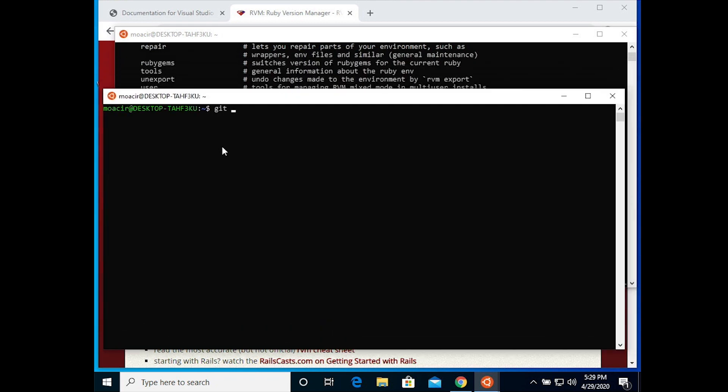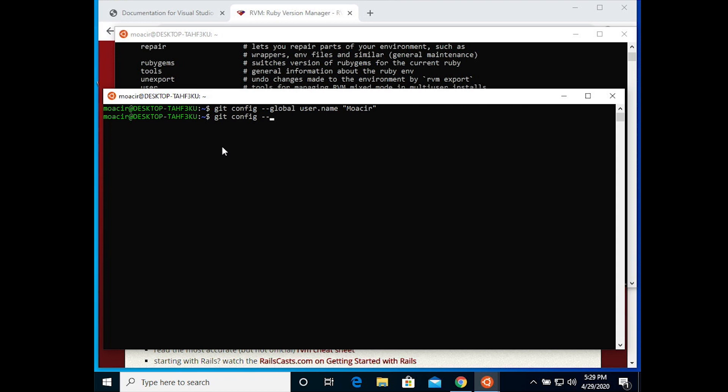For git, you need to set a global name, which can just be your name, by typing in this command: git config dash dash global user dot name and then your name in quotes. Then repeat the command, but instead of user dot name, write user dot email and type your email in between the quotes.